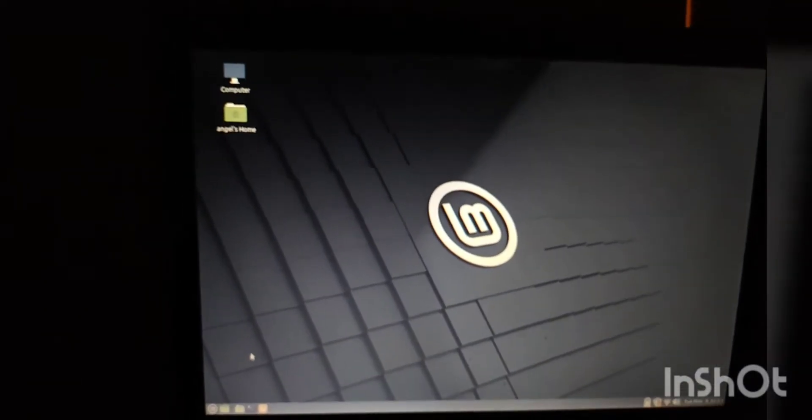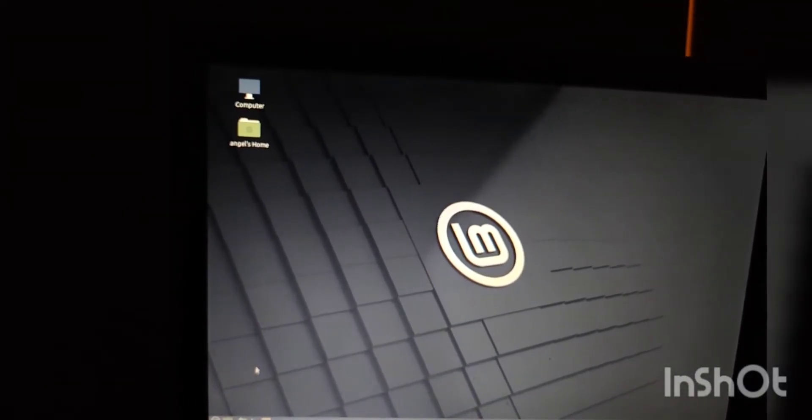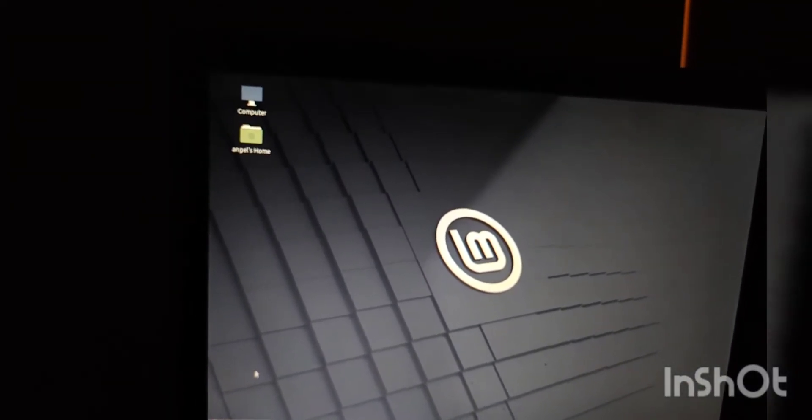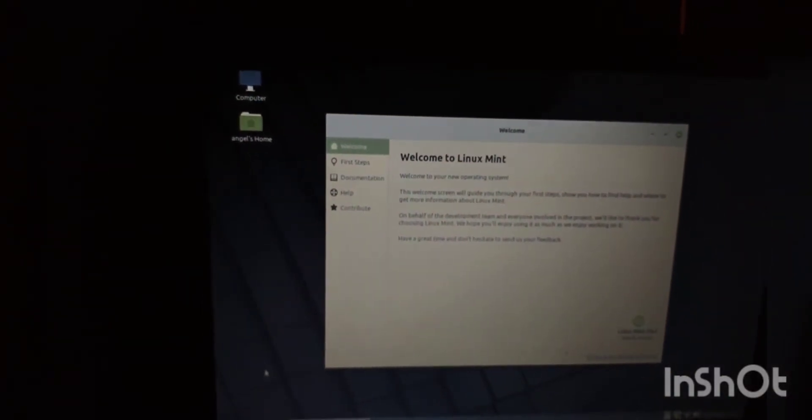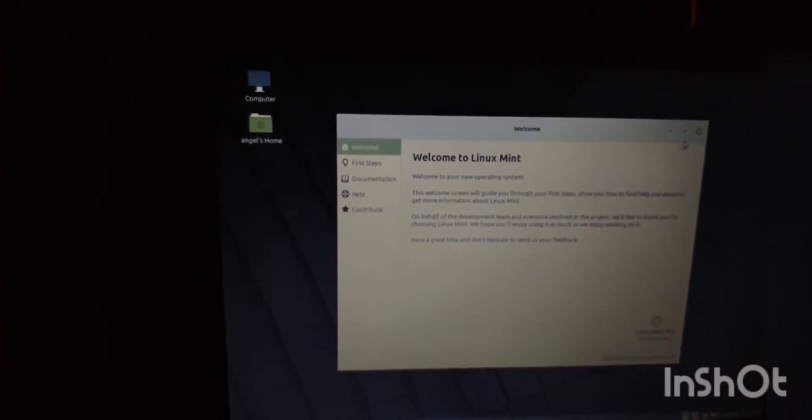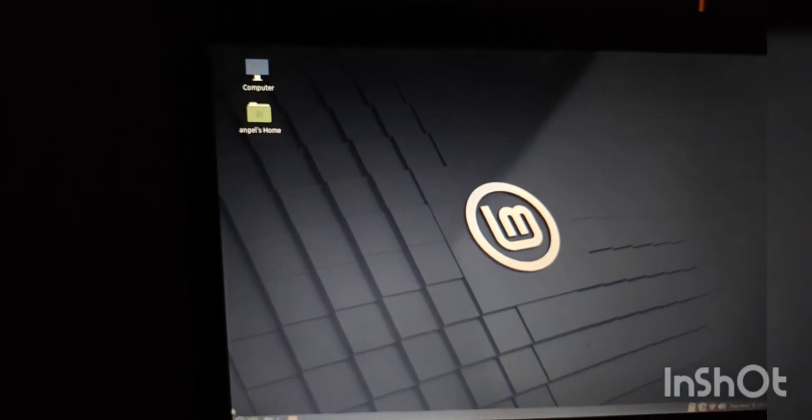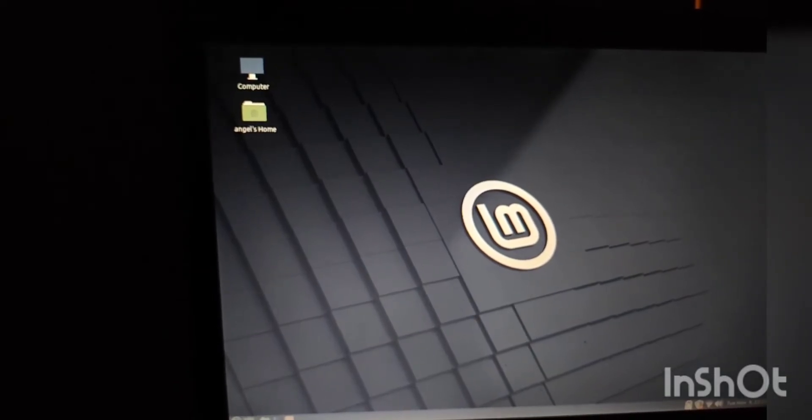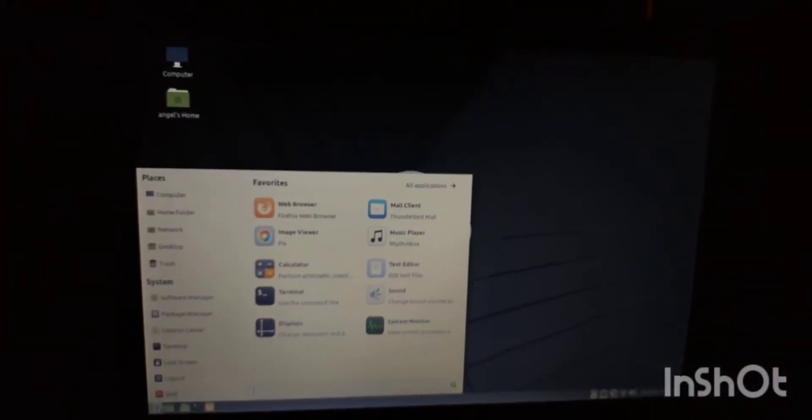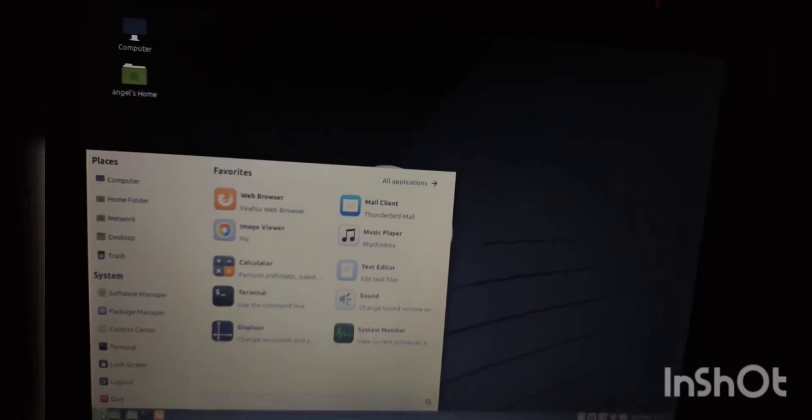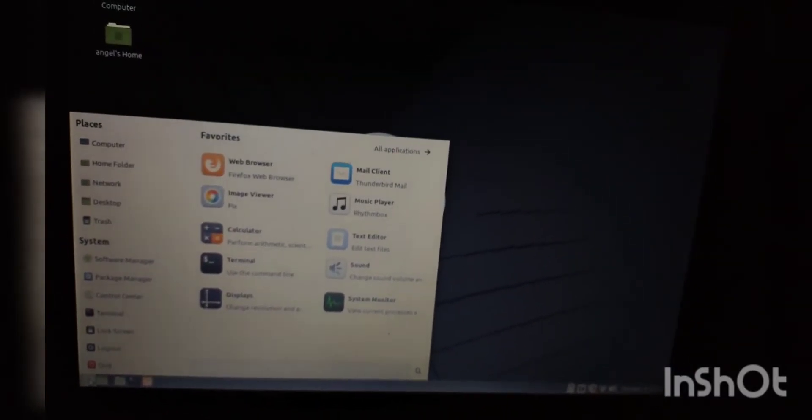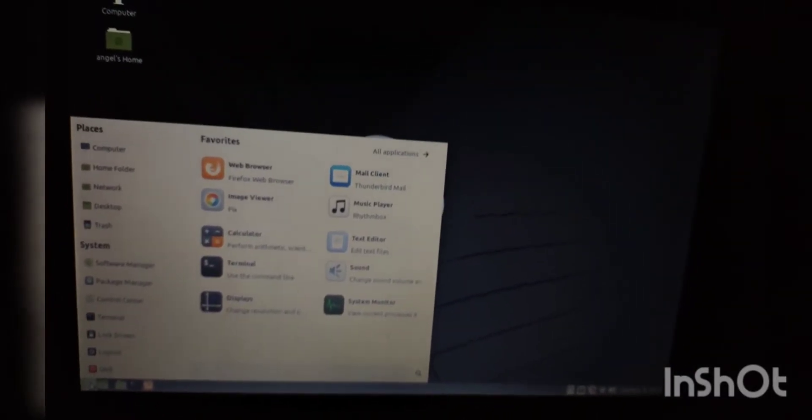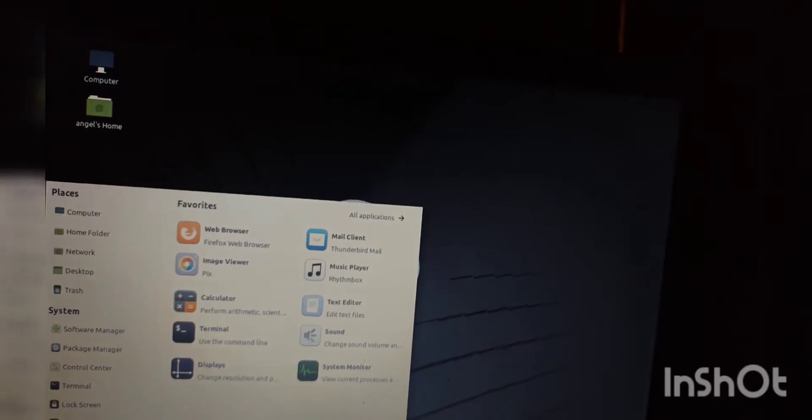Apparently I gotta let things continue to load. Goofball. Welcome to Linux Mint. That's bright. So let me get into the nitty gritty and do some things and then I'll be right back.